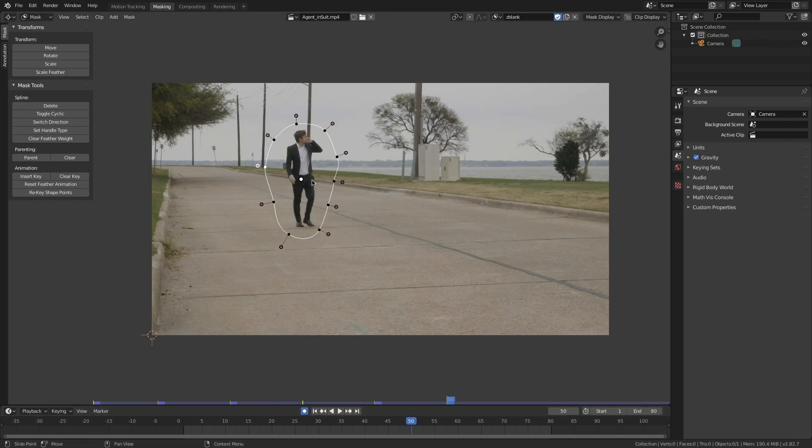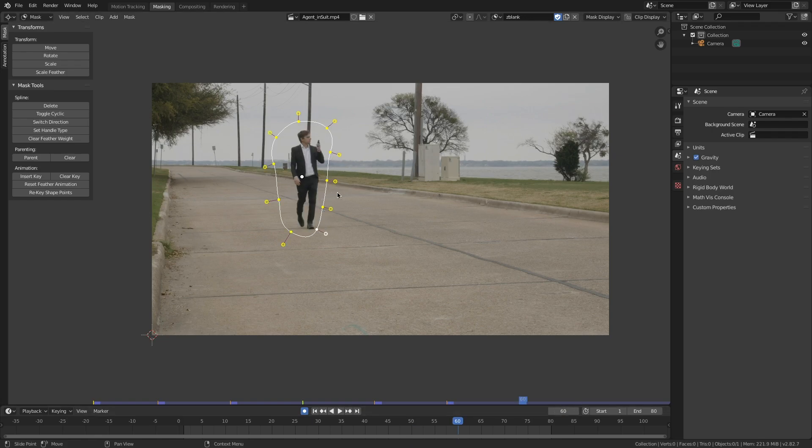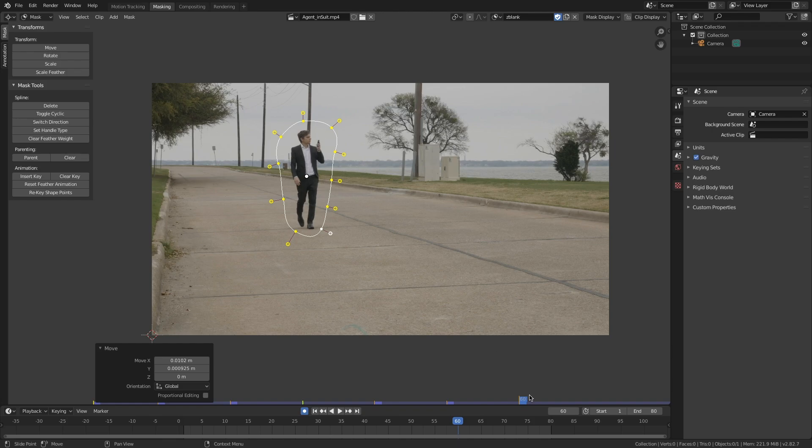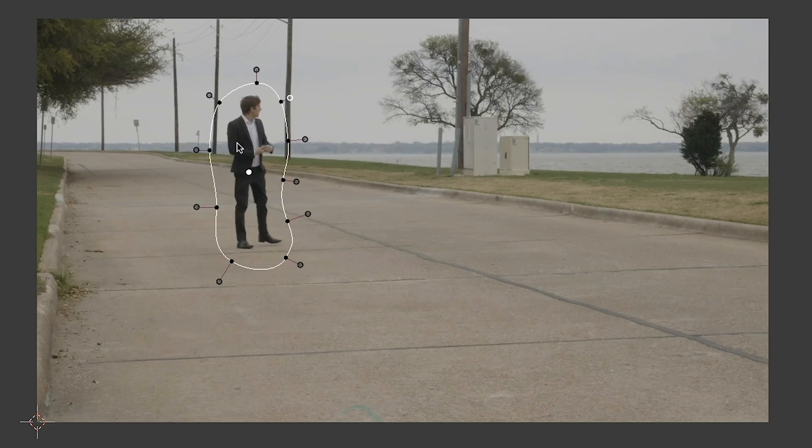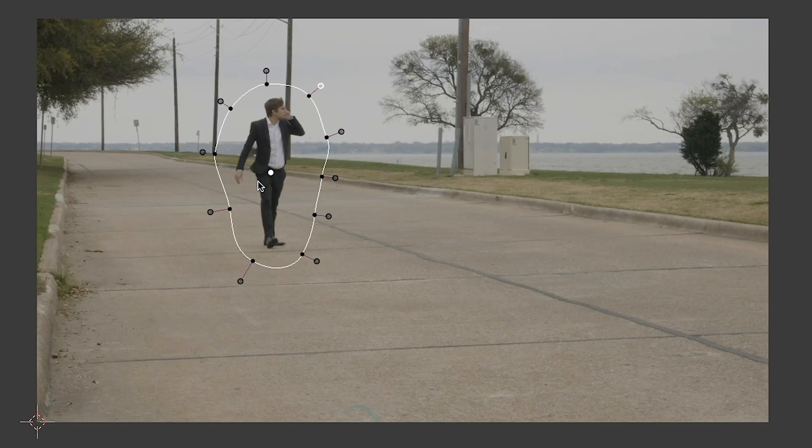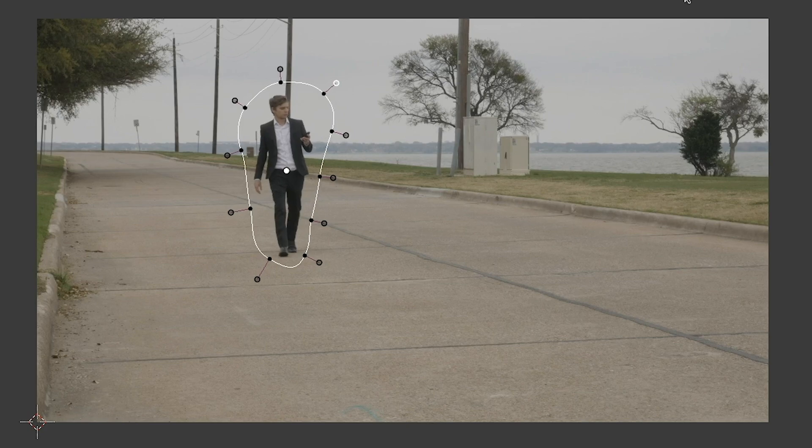And when rotoscoping, it's important to jump every ten or so frames. I like to begin on the most important frame, the one that has the most information, and then work backwards from there, jumping every ten frames or so. The more in-betweens you do with your animated mask, the more precise and clear your rotoscope will be.